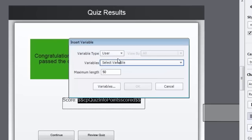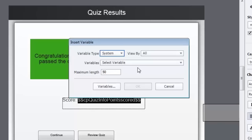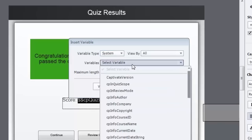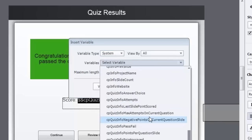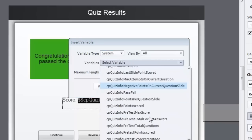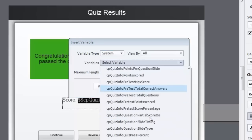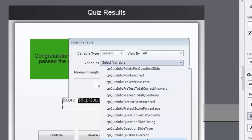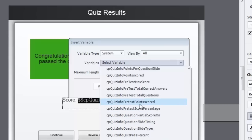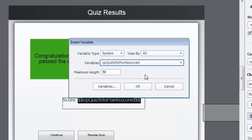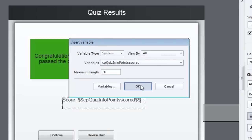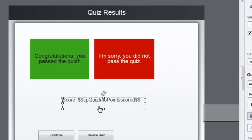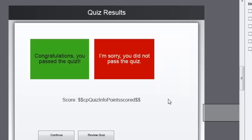You just go in and choose a system variable, and you would choose something like quiz - let's see here - quiz info. What am I looking for? Points scored. And then just make sure there's enough characters there. 50 is fine. Then click OK. And that creates a little text box there that will show up once they've reached this slide.